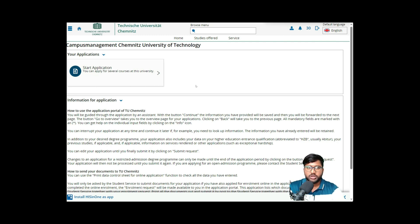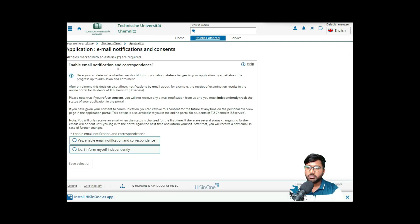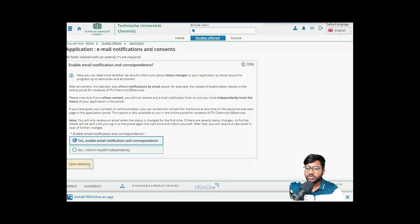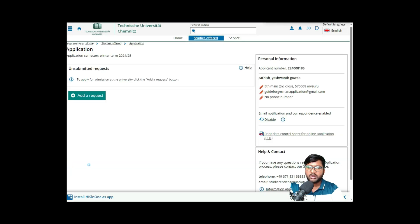Once you log in, you are inside your user account. Click on 'Start Application' to begin applying for a course. Enable email notifications so you stay updated with any information they send. After that, click on 'Add a Request.'